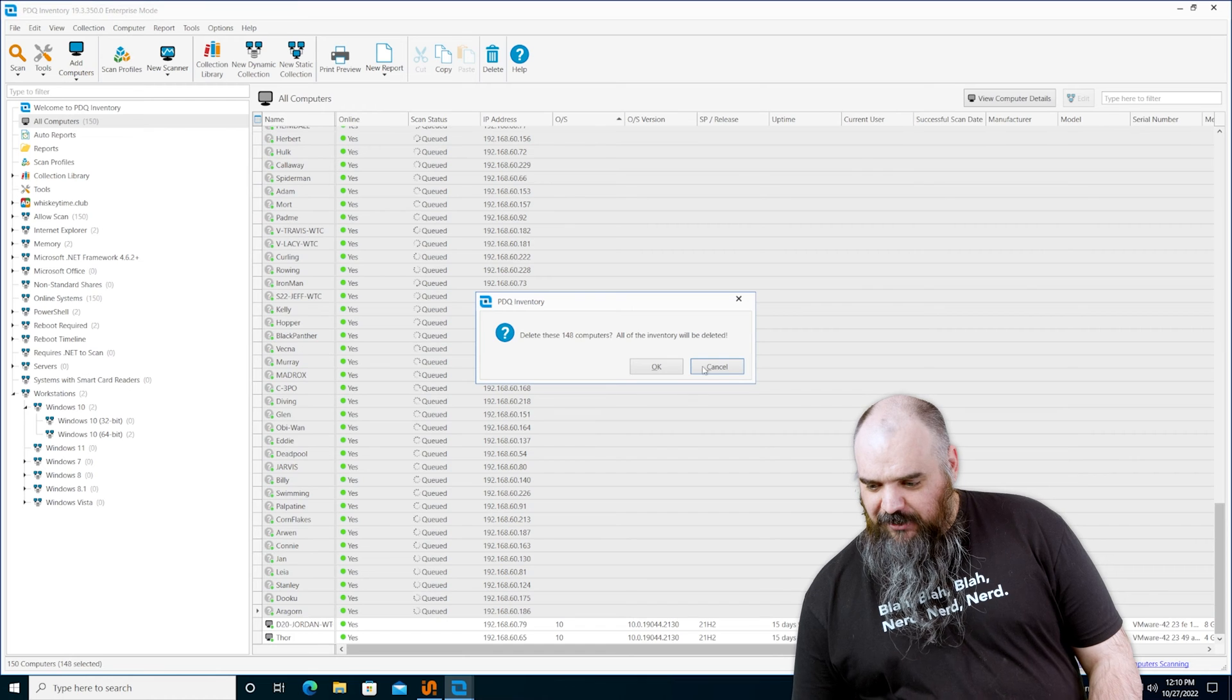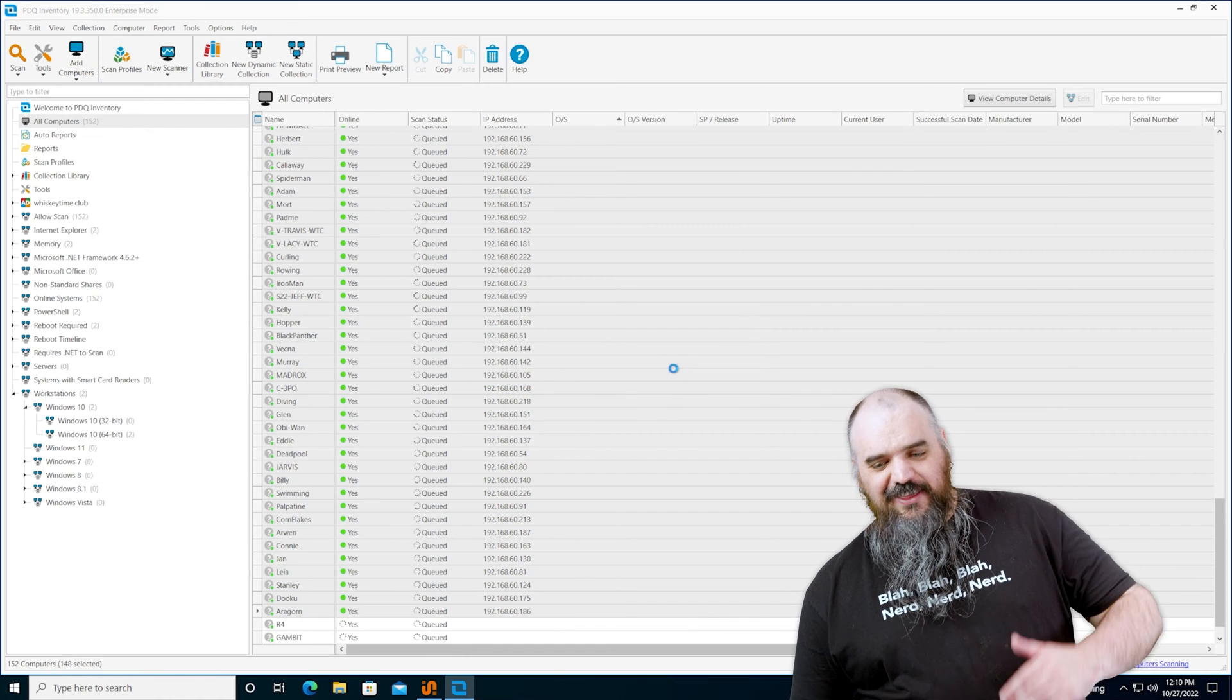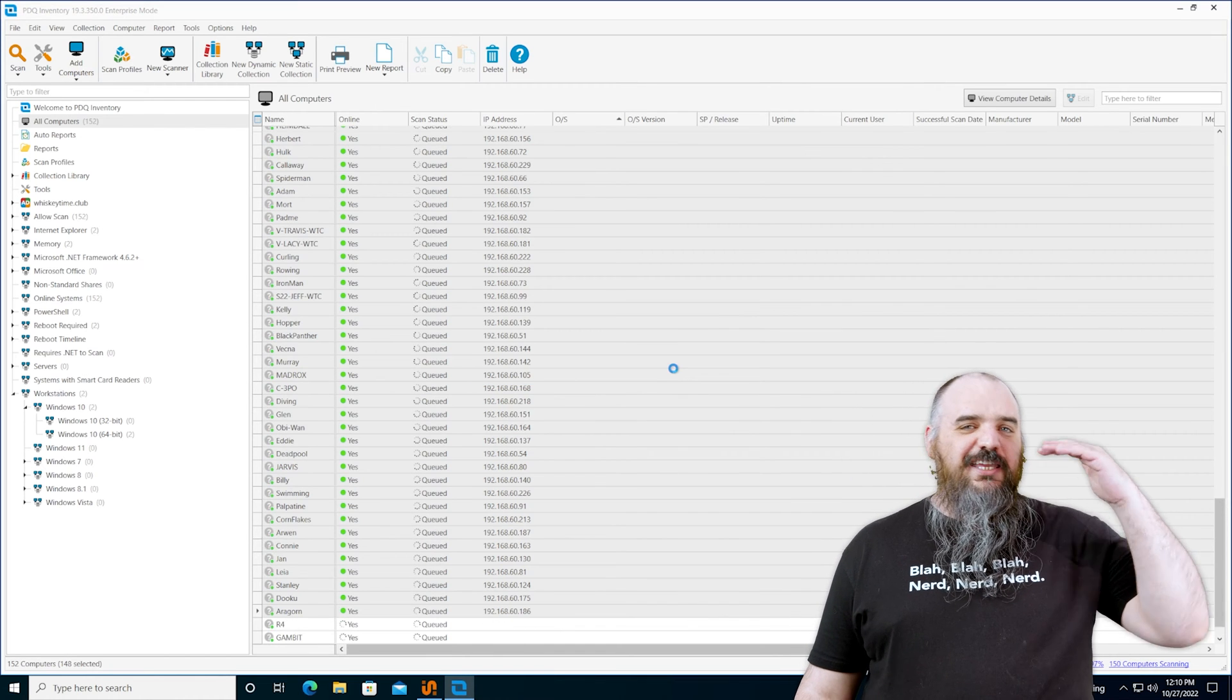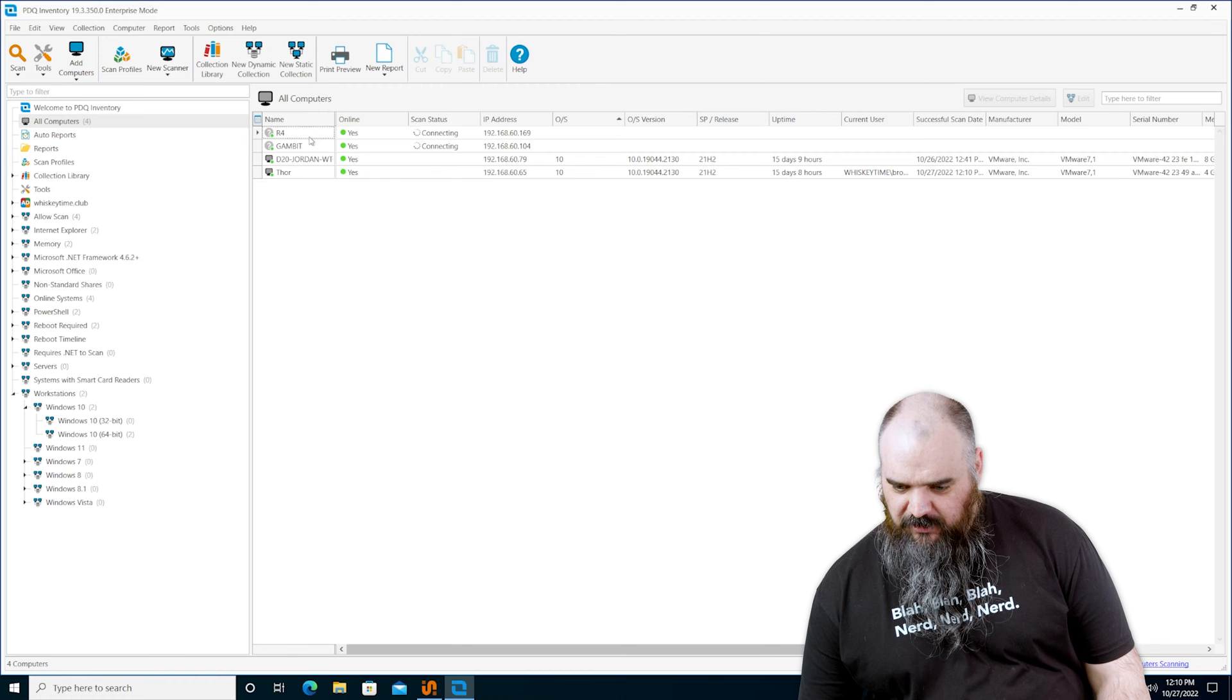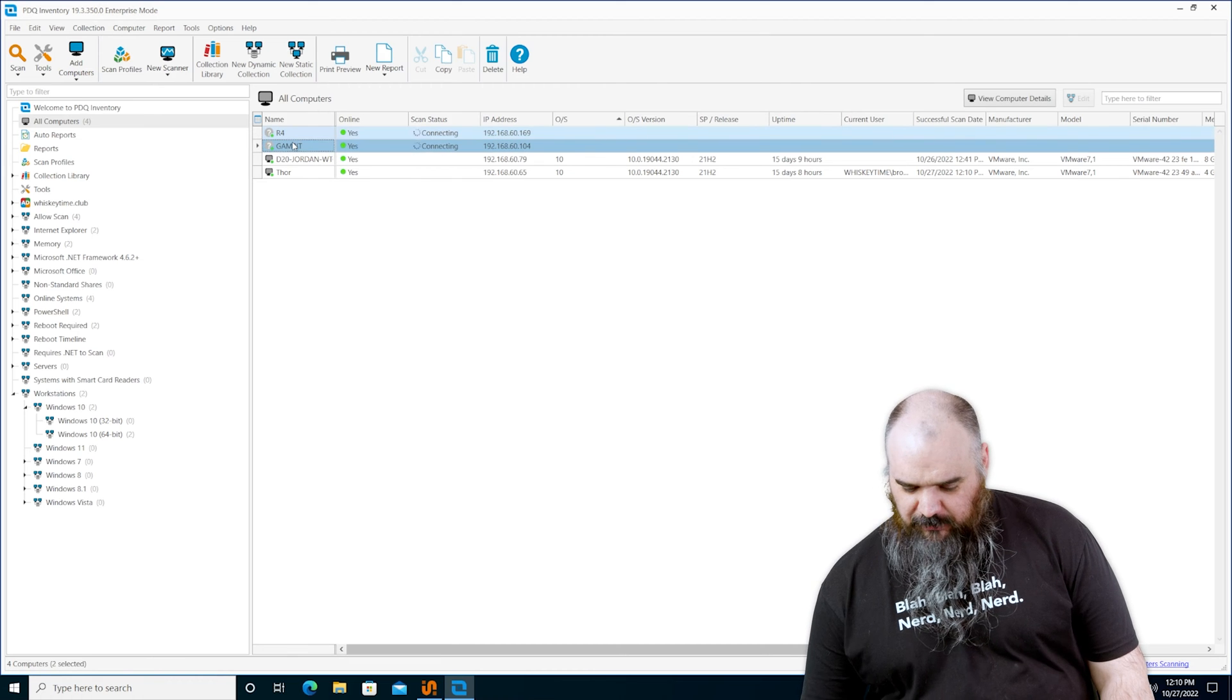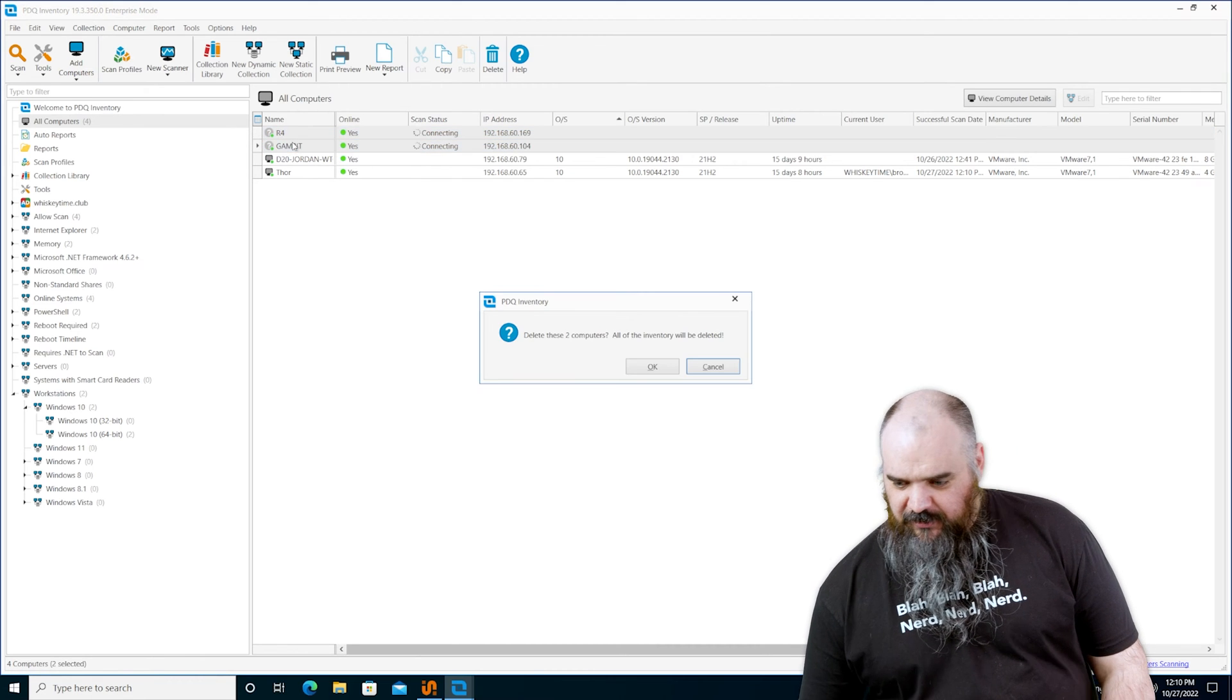We're going to delete that one, but now you can see the effectiveness of that. It went through and anything that responds, it's going to add it in there. It's going to come in there and work for you.